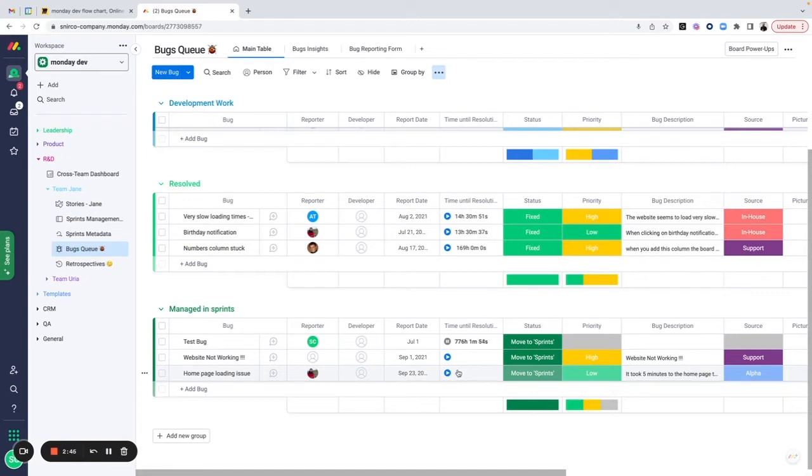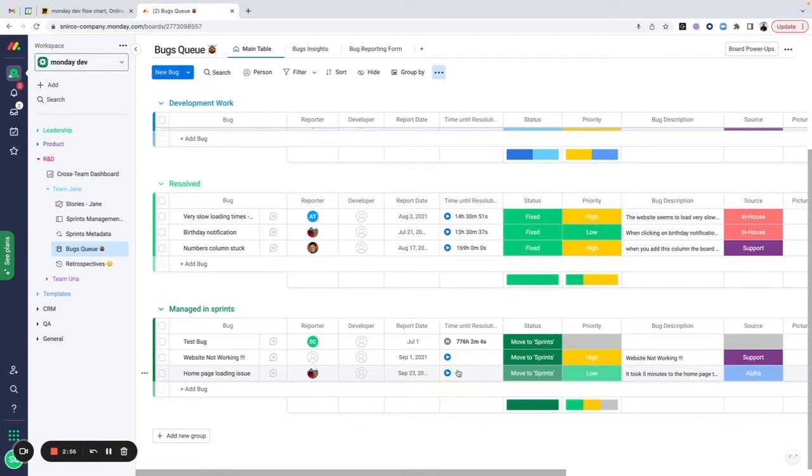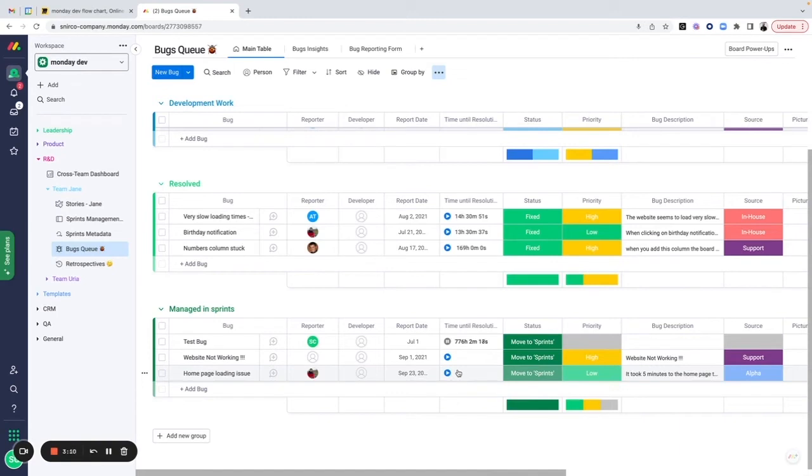This is one example of an automation we can create on a board, just to give you ideas on how to optimize and enhance your workflows. This is something that together with an implementation consultant and the support of the Monday team, you're able to do together, move forward and create optimized and tailored flows that really work well with the way that your team prefers to work.